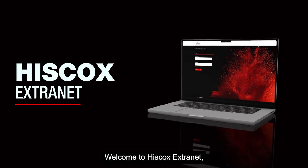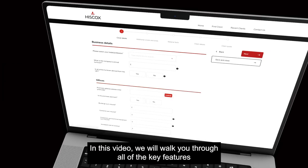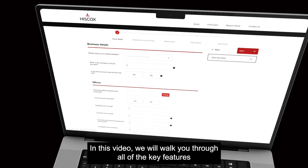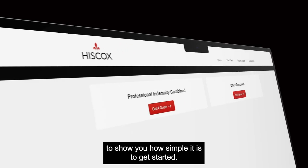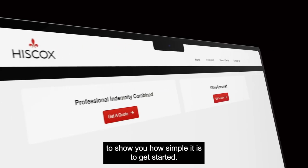Welcome to Hiscox Extranet, the future of online trading. In this video we will walk you through all of the key features to show you how simple it is to get started.